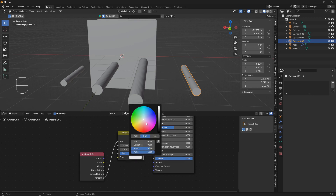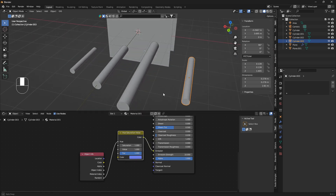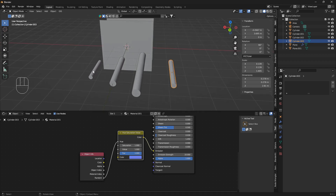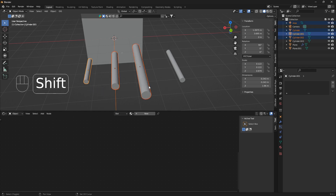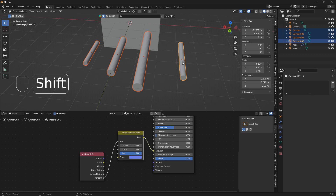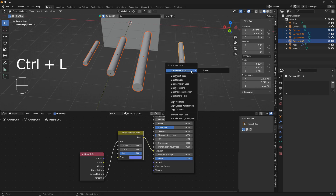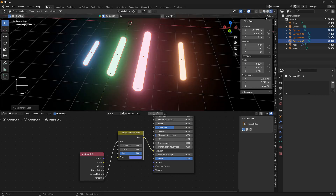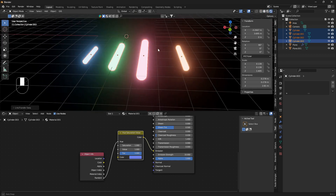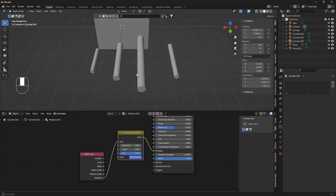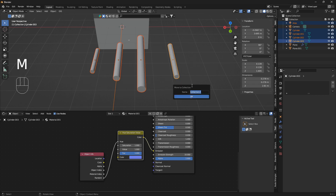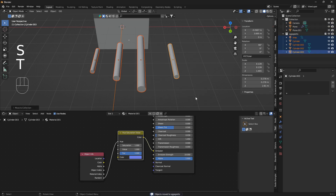Set the Emission Strength to 10 and pick any color — it doesn't matter which one. Now select all the cylinder objects, then Ctrl+L to copy the material across them. Back in solo mode, select all of these objects and put them in a new collection — name it something like 'bloody_blue' — the name doesn't matter.